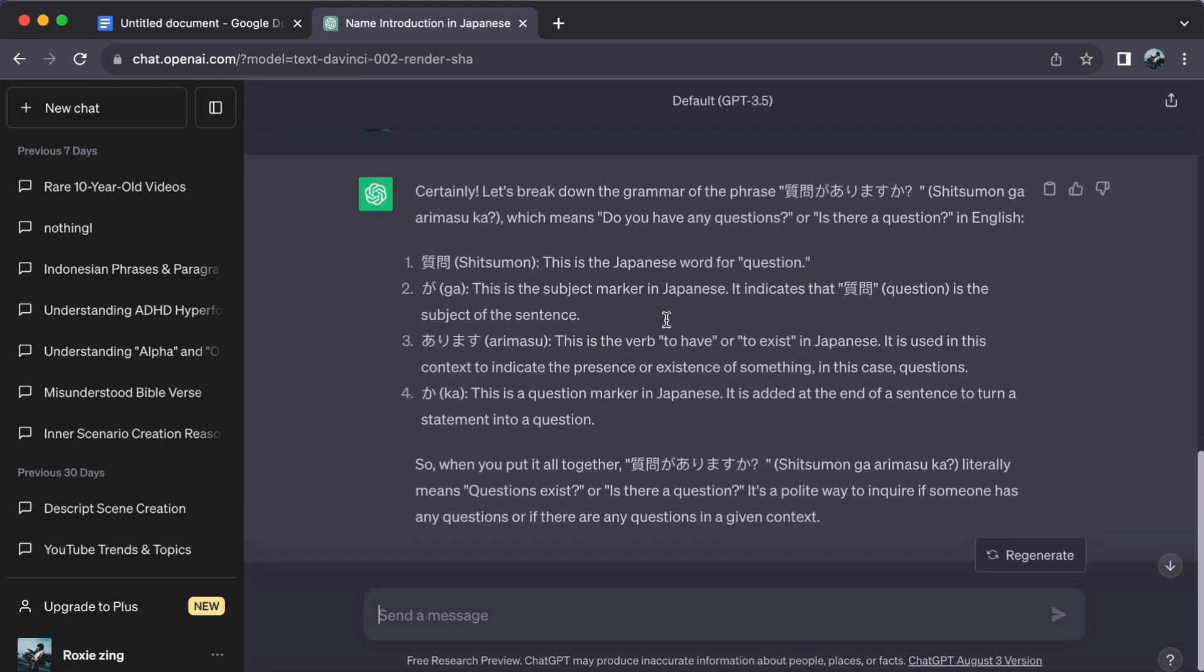Even dedicating a few minutes each day can have a substantial impact on your language skills. And there you have it, a brilliant way to master Japanese using ChatGPT.